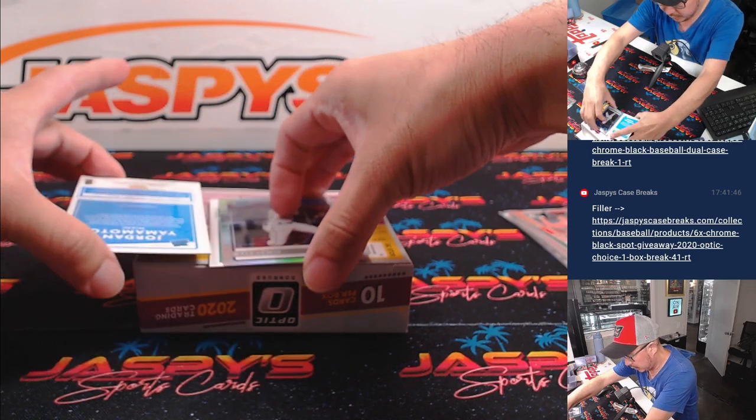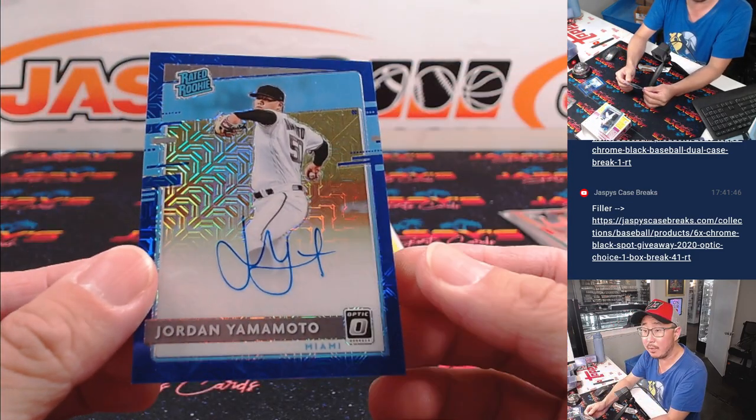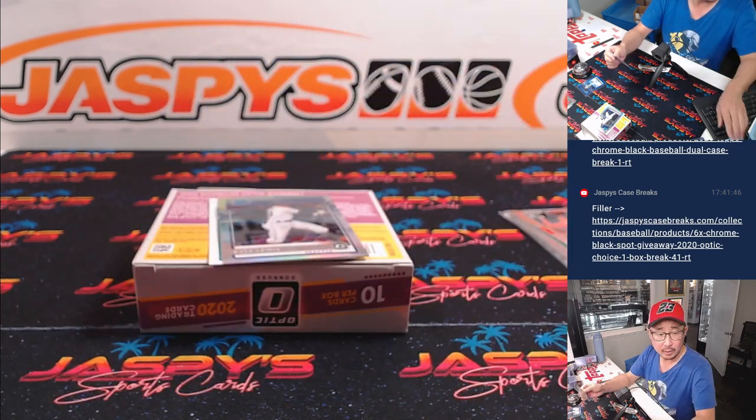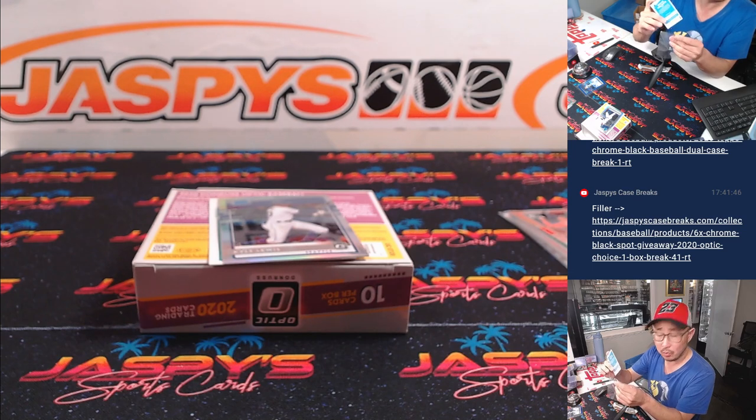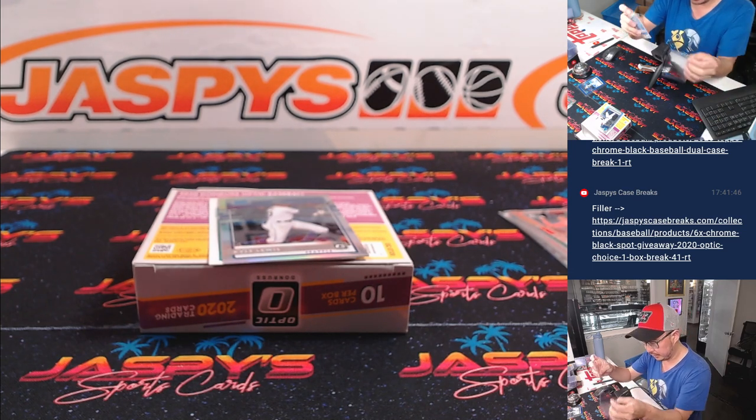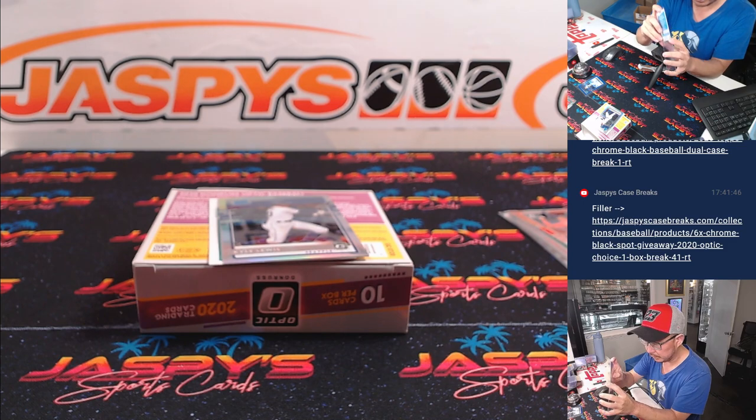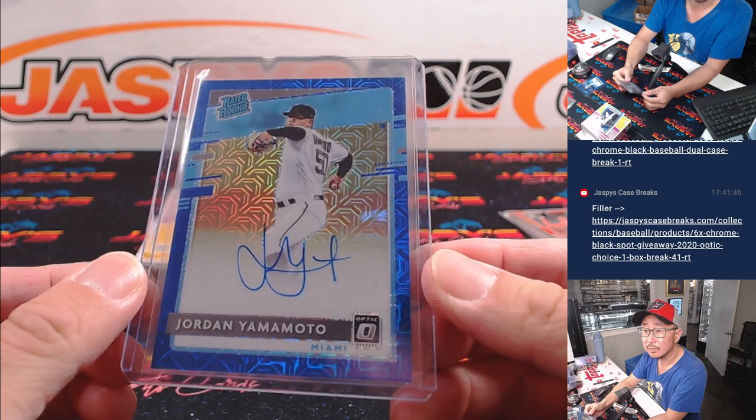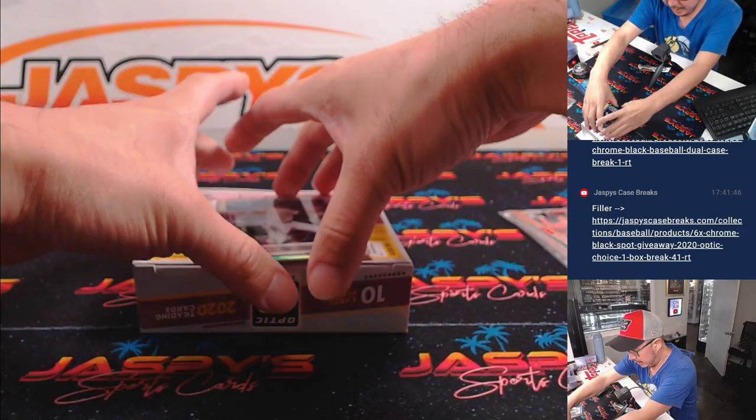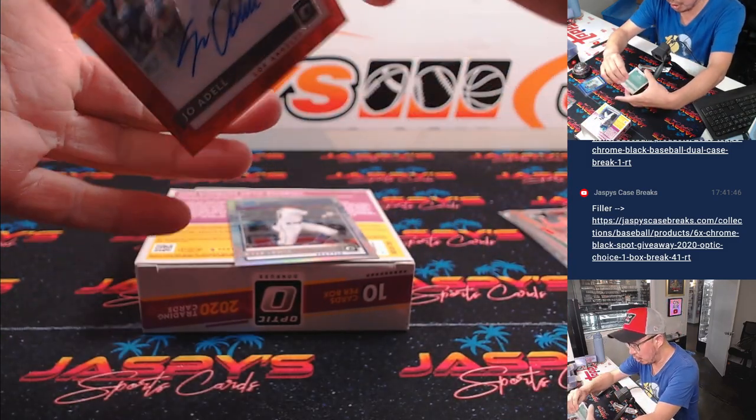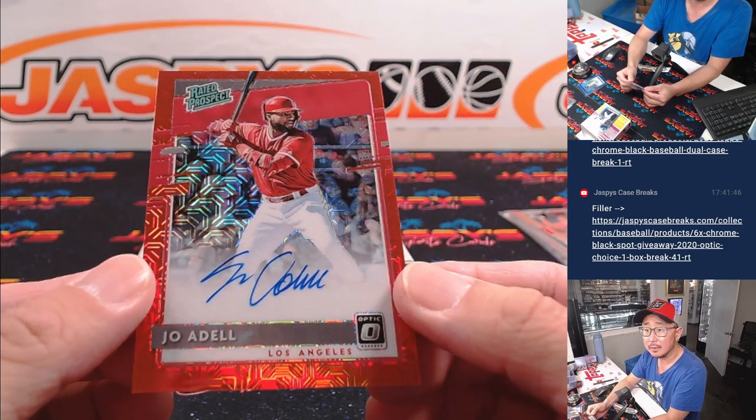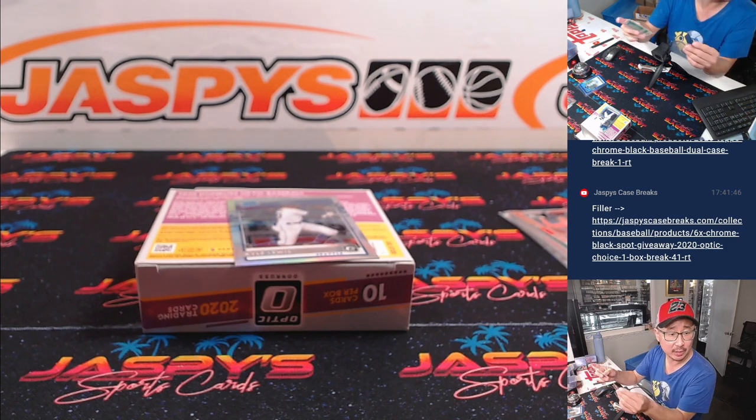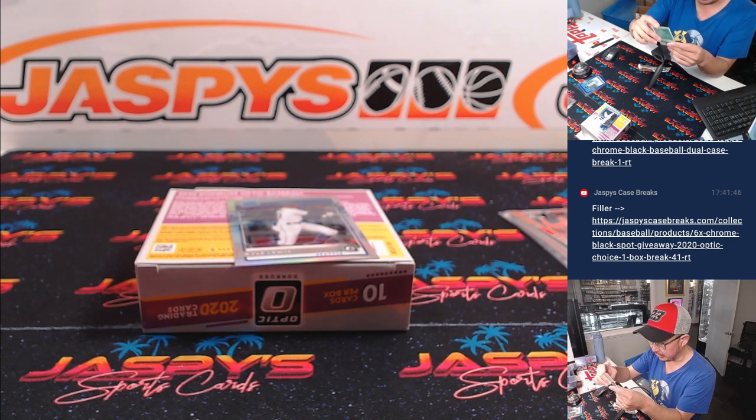And here is Jordan Yamamoto. Miami, Eugene with the Marlins. And finally, we've got Joe Adele. Showing some signs of promise last year. It's for Chad Da and the Angels.